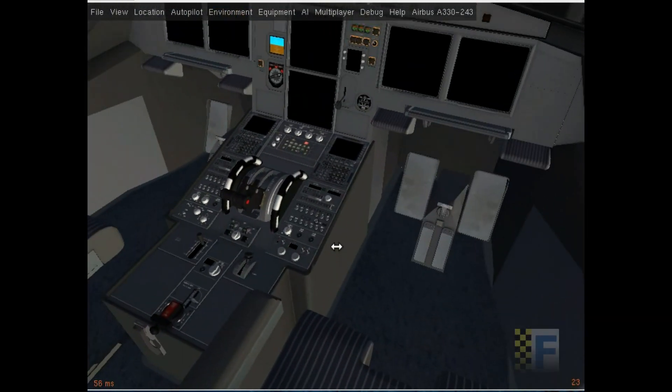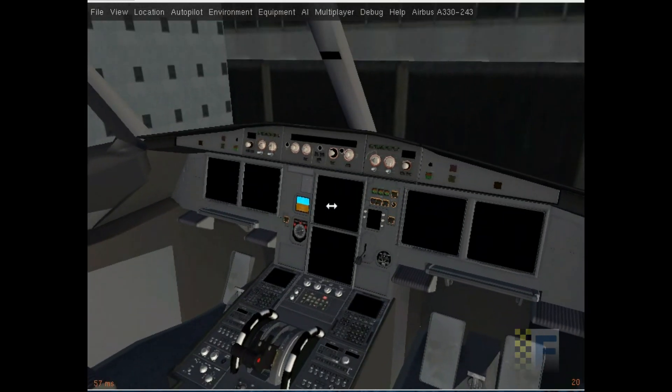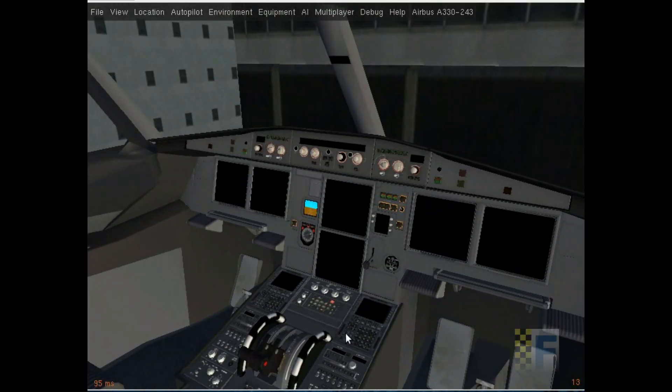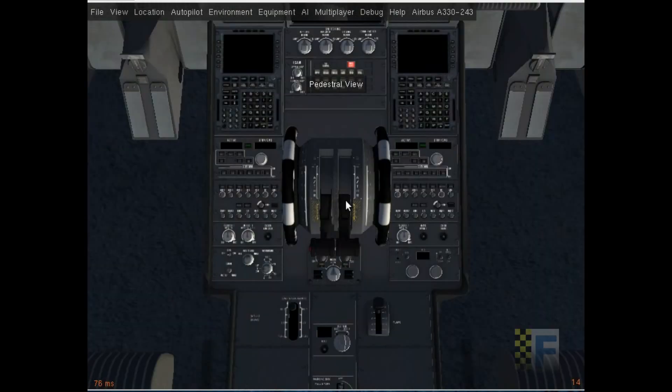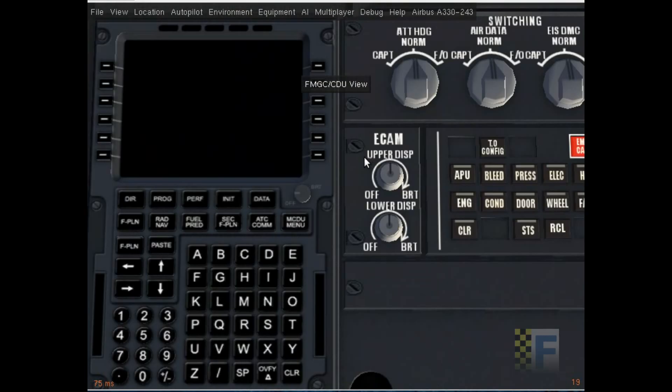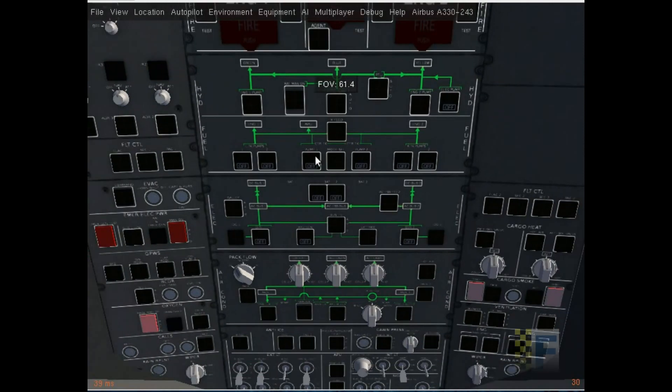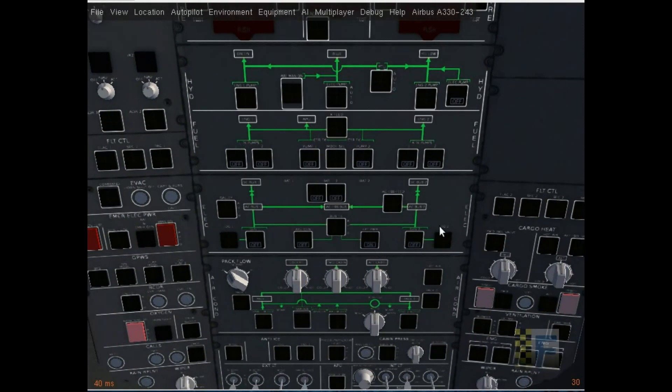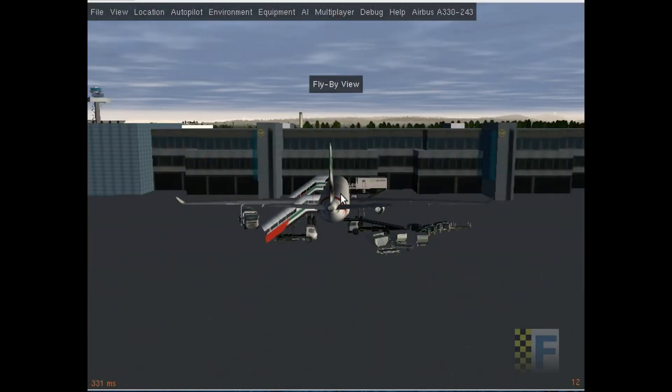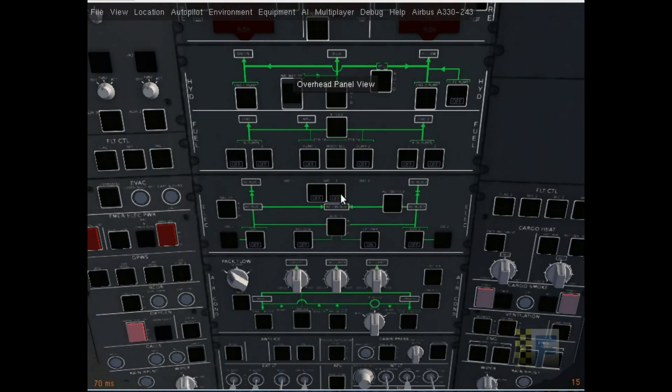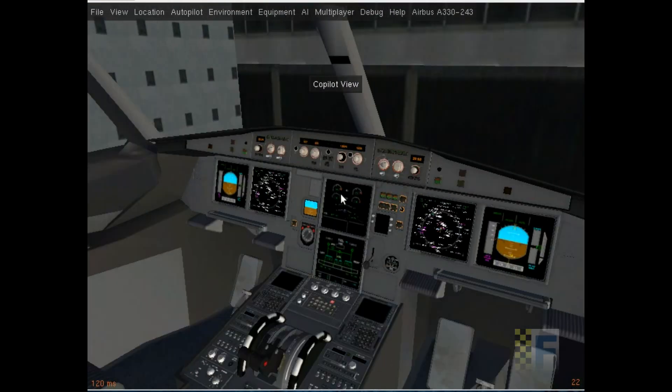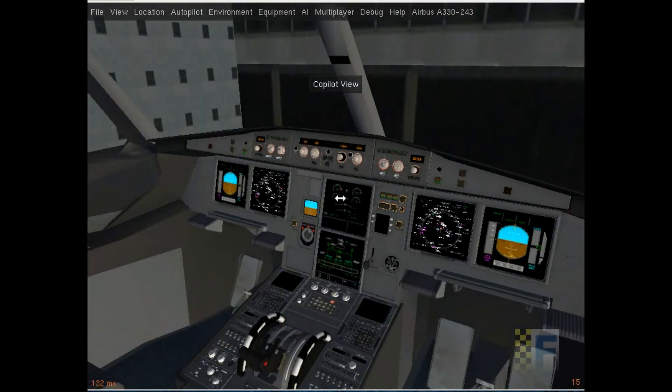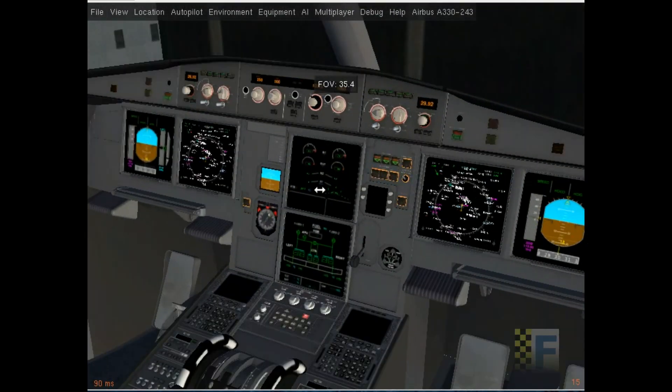Let's start by getting some power to run the instruments. I'm gonna go to the overhead panel view and turn on my external power in the electrical panel. Once I've done that, I'm gonna go back here and you'll see that the instruments are turned on.